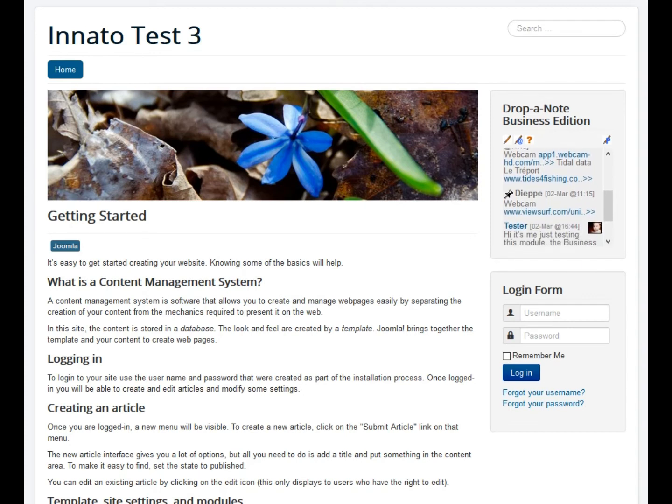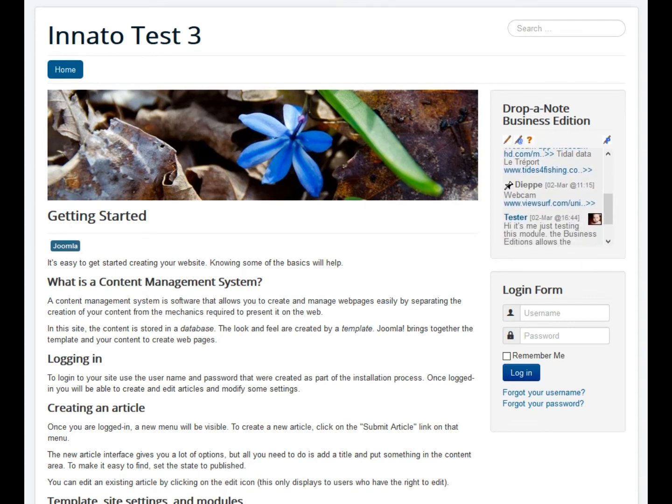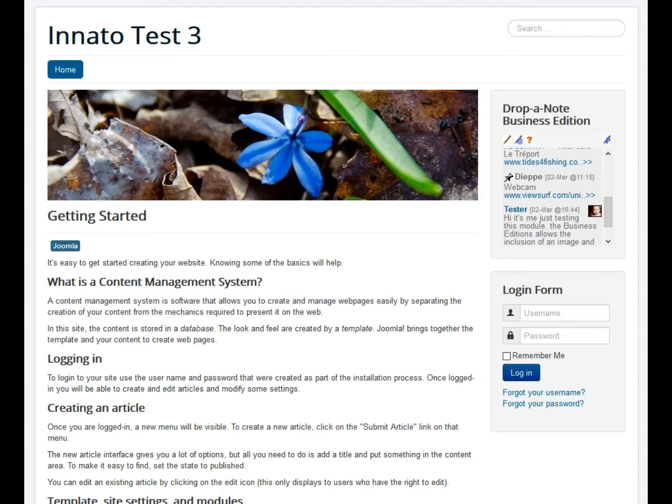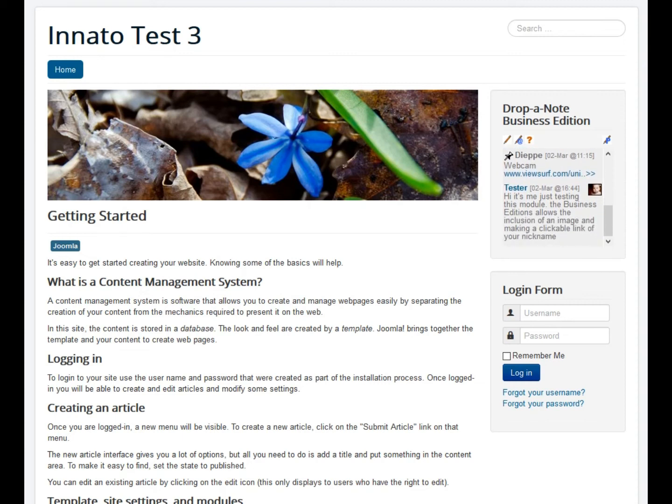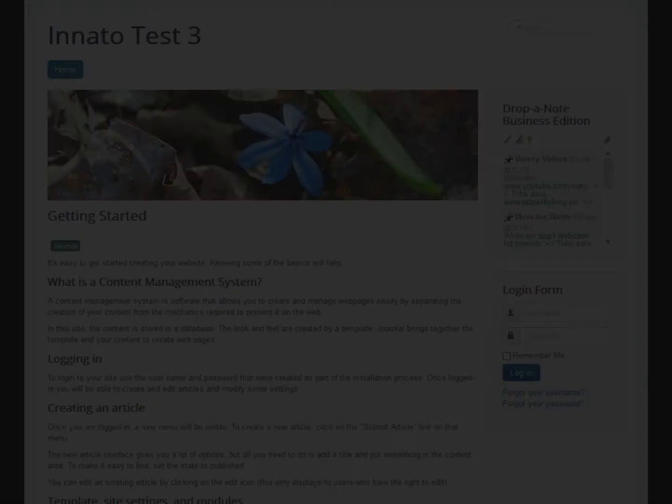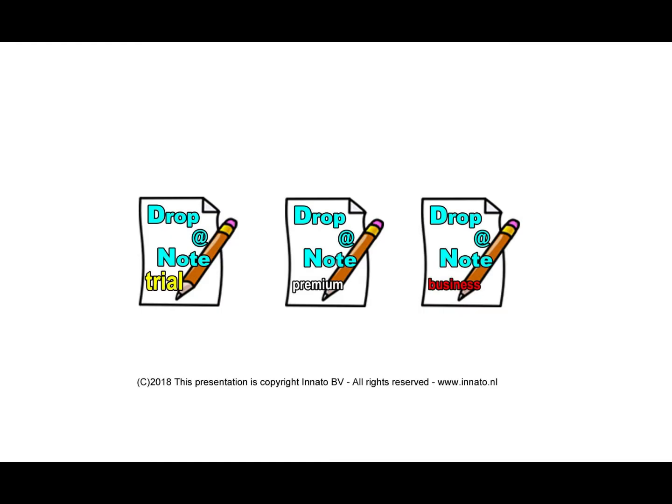The module is available in Joomla 2.5 and 3.x and there are three editions. The trial edition, which is free of charge, gives you the opportunity to explore the module and to get a feel for what it can do.